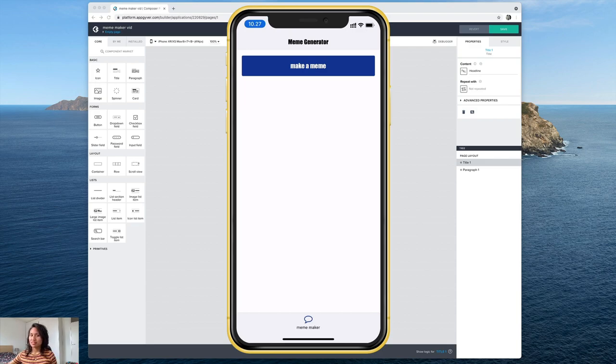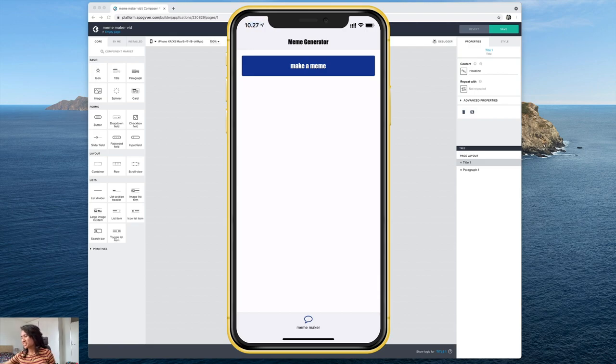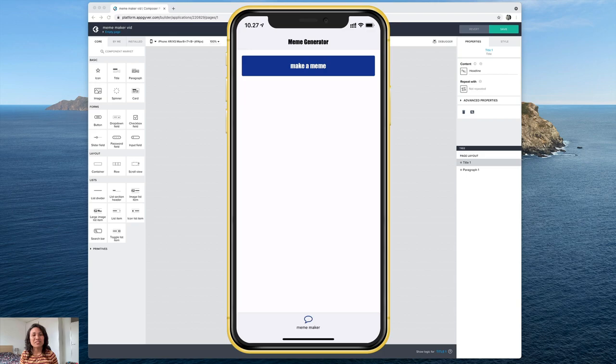I've got a cup of coffee here in a Moomin mug. This is an essential item in Finnish households and today we're going to be showing you how to make a meme generator app.